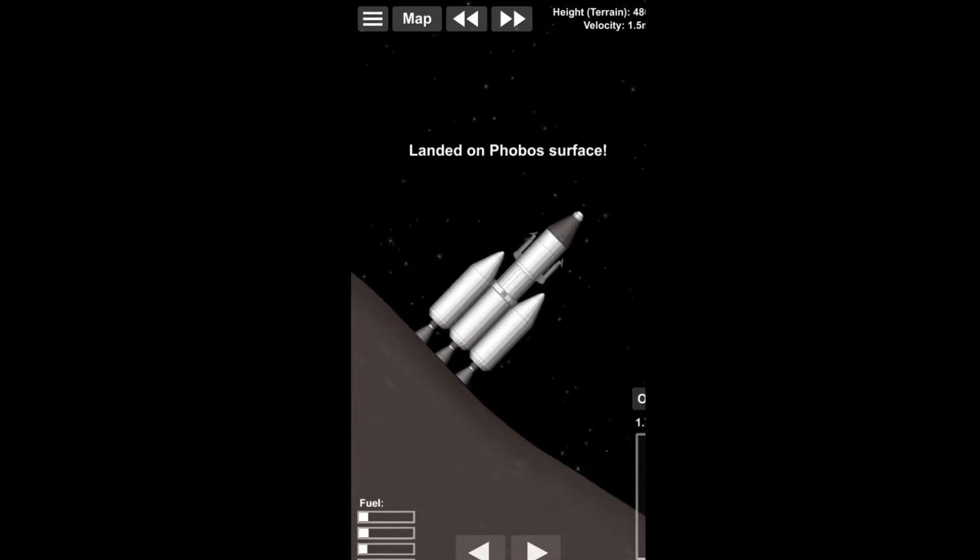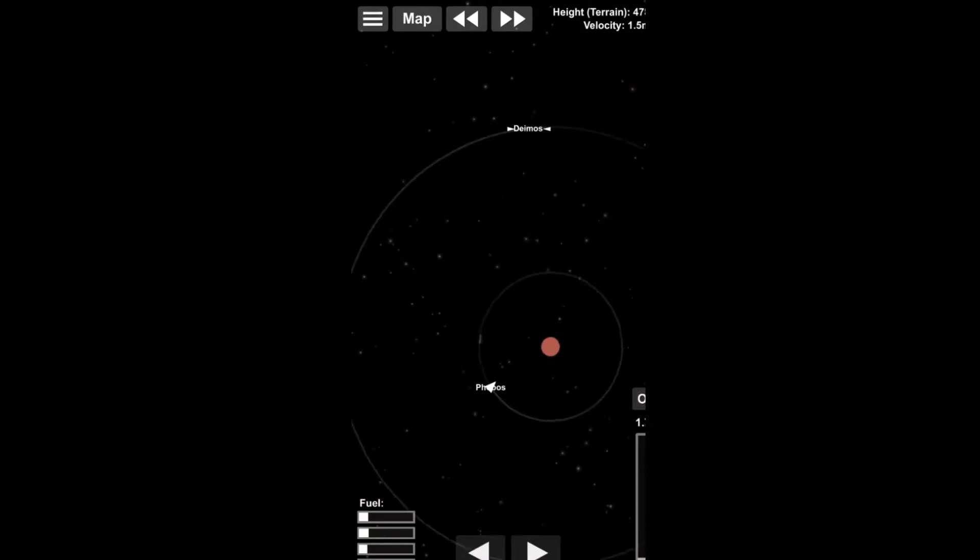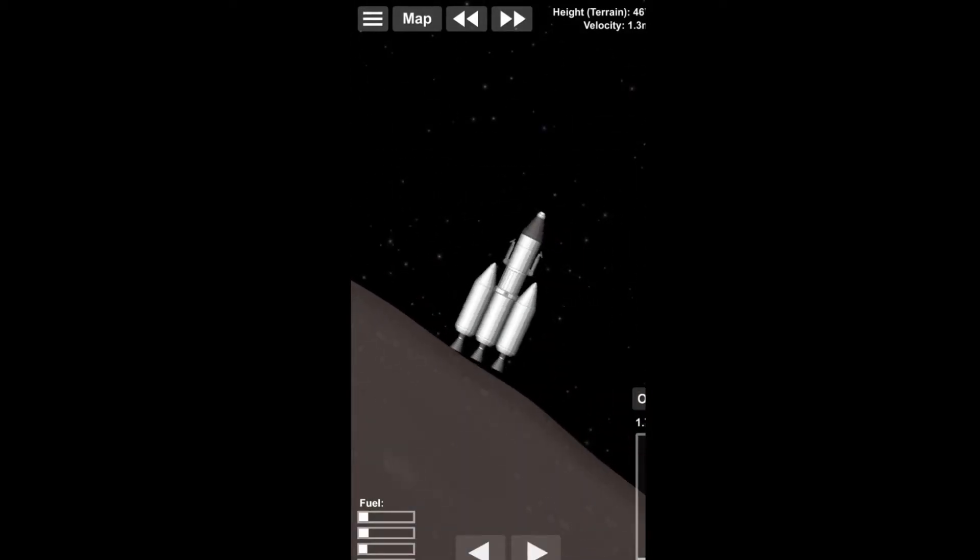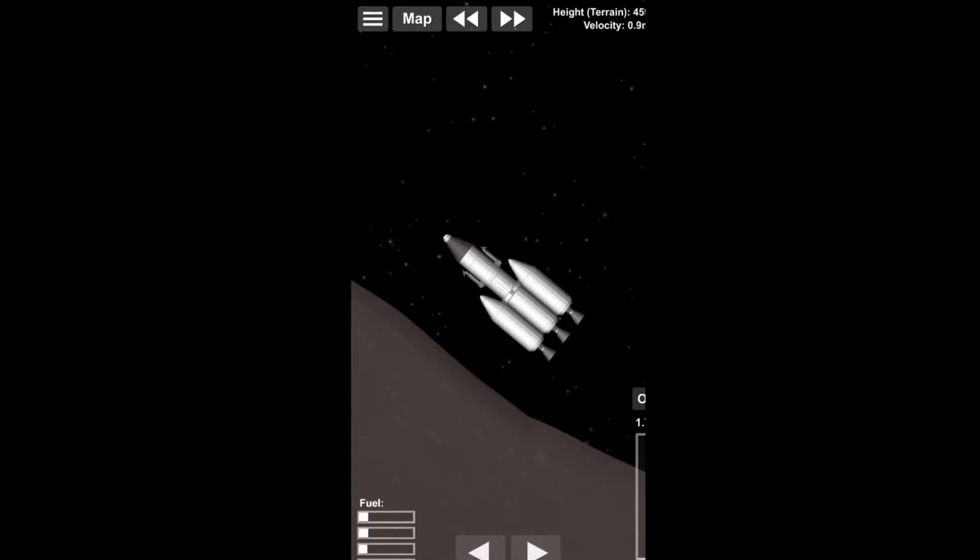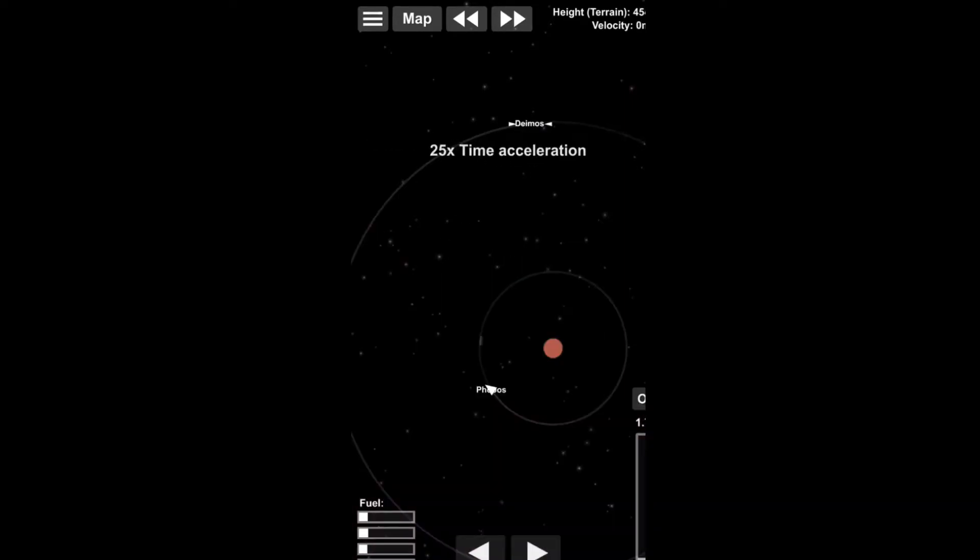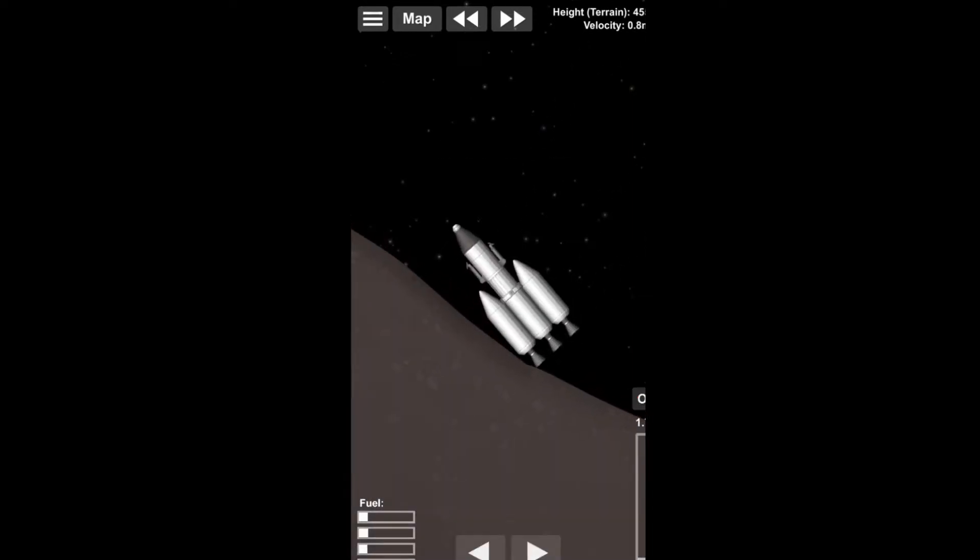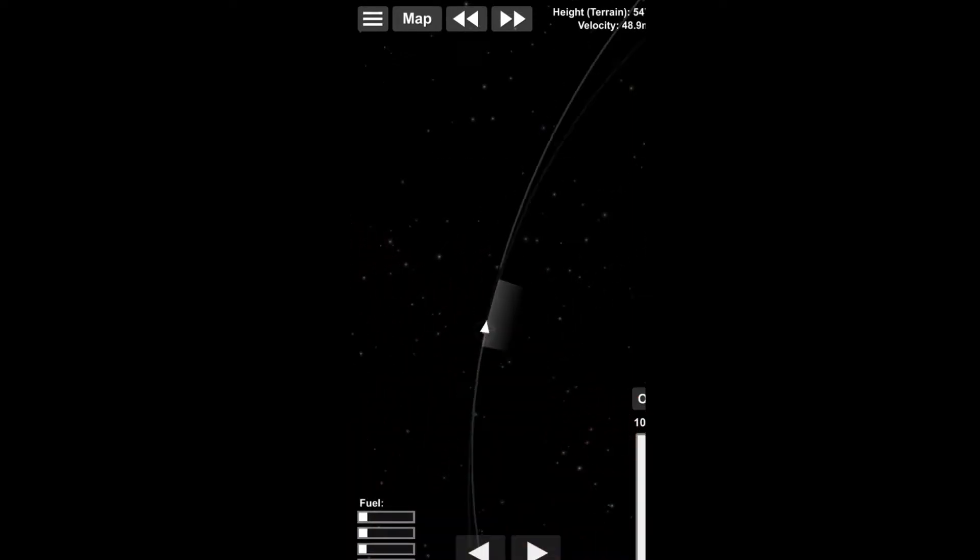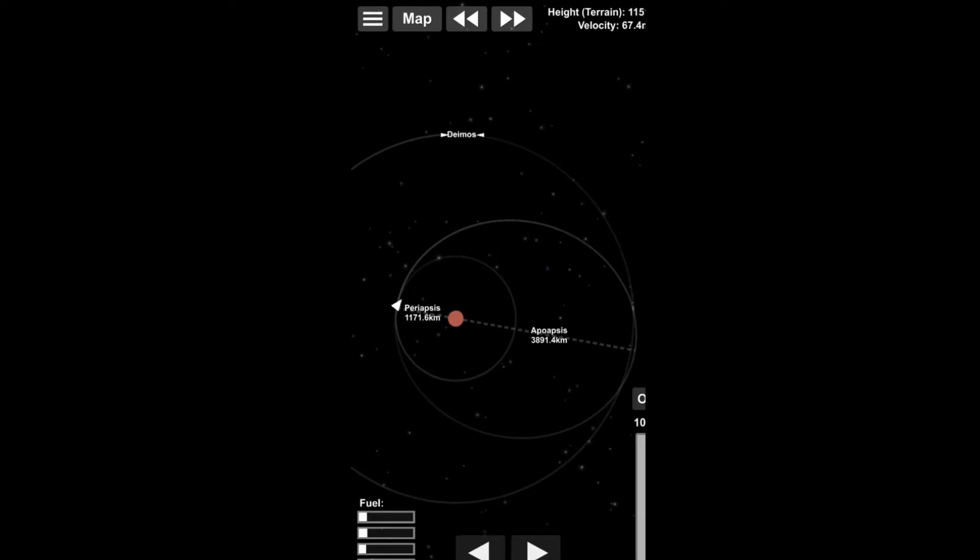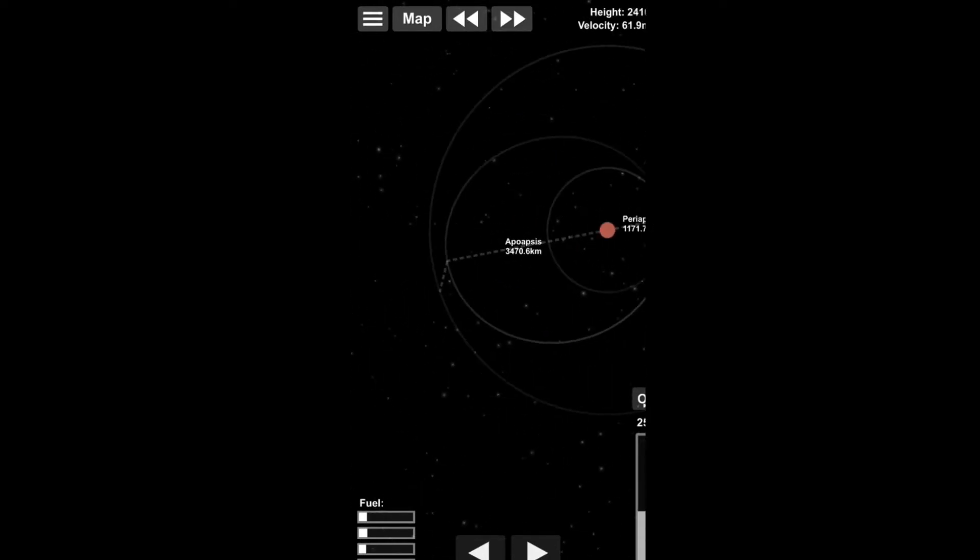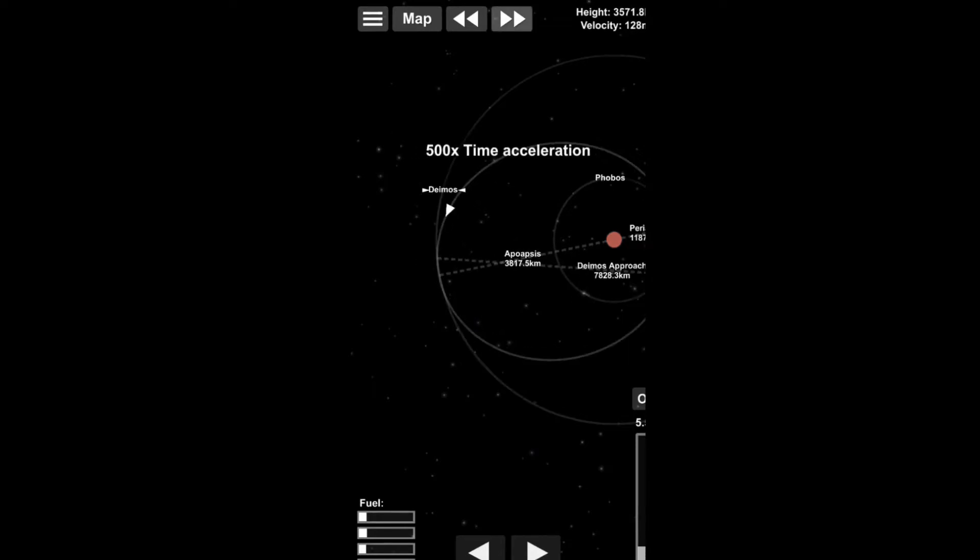Especially because the gravity of Phobos is so minuscule that the acceleration is, I don't know, maybe 0.1 meters per second per second. So that was kind of a pain in the ass. But now after accelerating and getting back to touching down, and now slightly accelerating to get a transfer window to Deimos, I think.